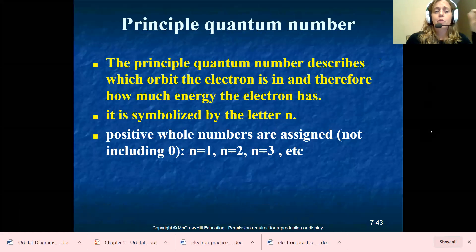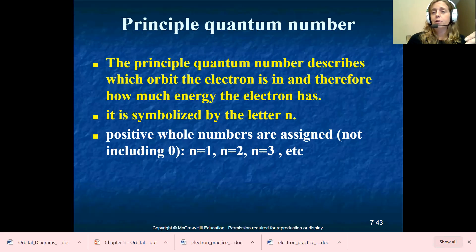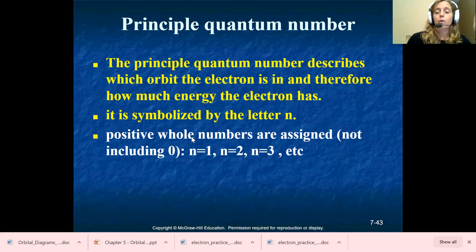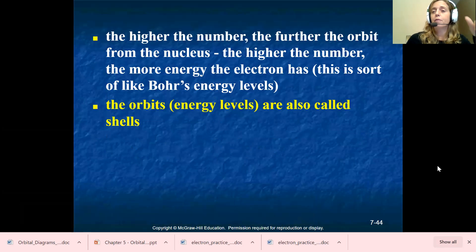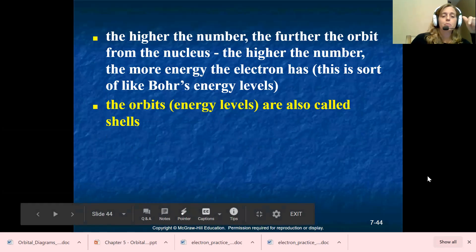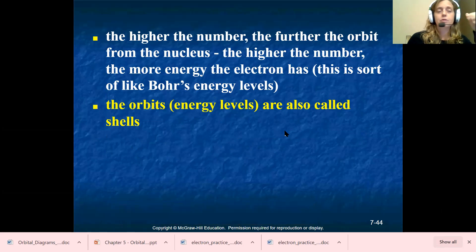The principal quantum number describes which orbit the electron is in and therefore how much energy the electron has. It is symbolized by the letter N. N is called the principal quantum number, which is the row — the last row that you're on. So if you're looking for particular elements, that very last thing you write. For example, sodium ended at 3s1, so N would be three for sodium. They're always positive whole numbers, not including zero. The higher the number, the further the orbit from the nucleus, and the more energy the electron has. These orbit energy levels are also called shells.